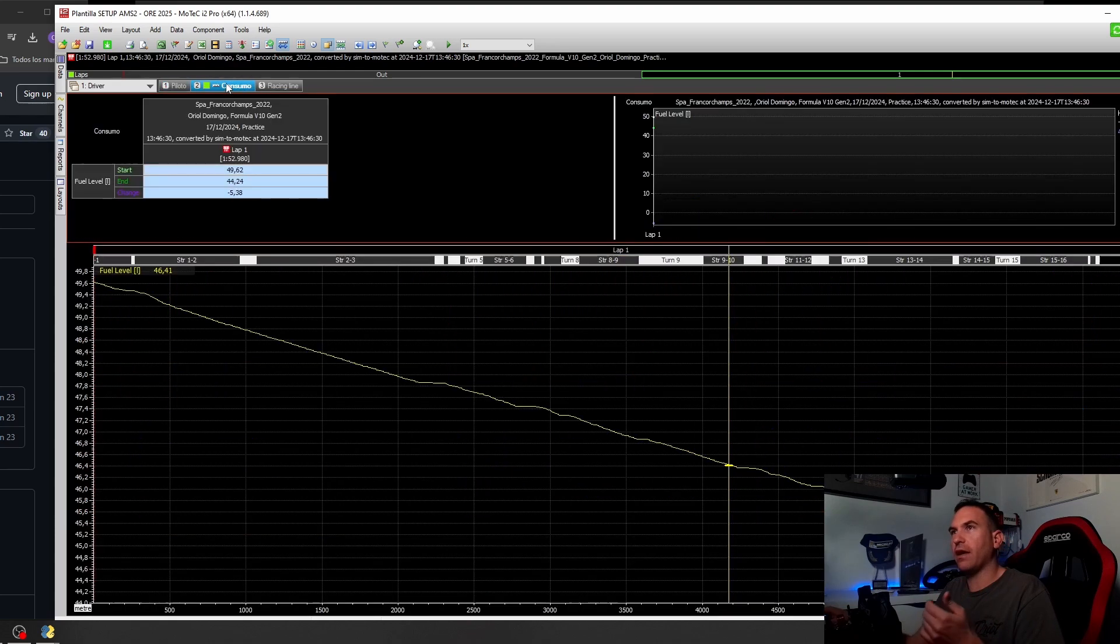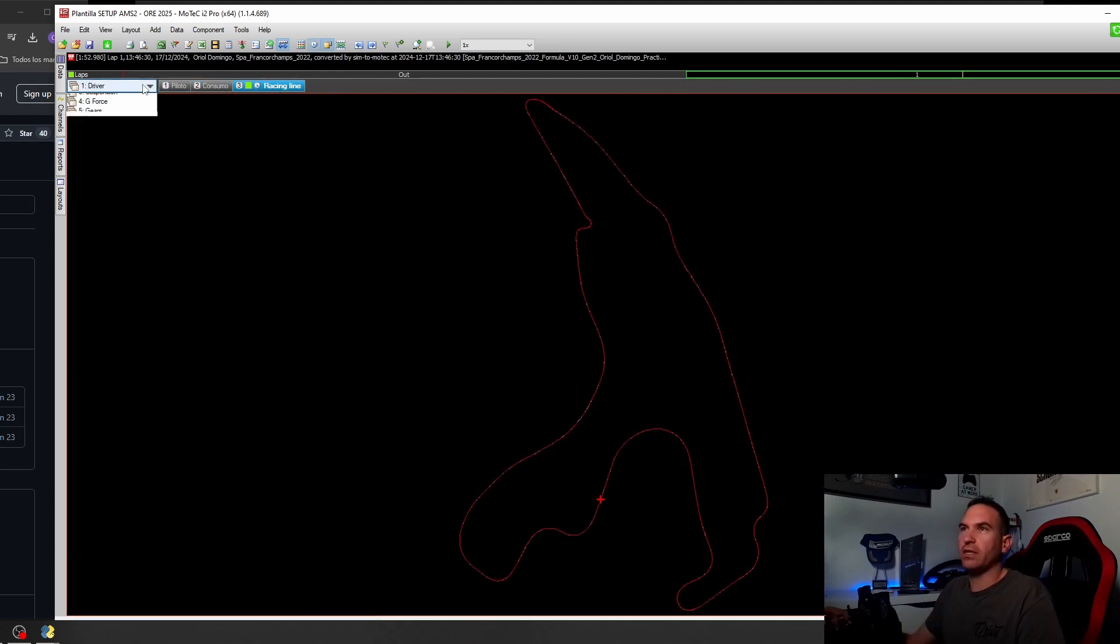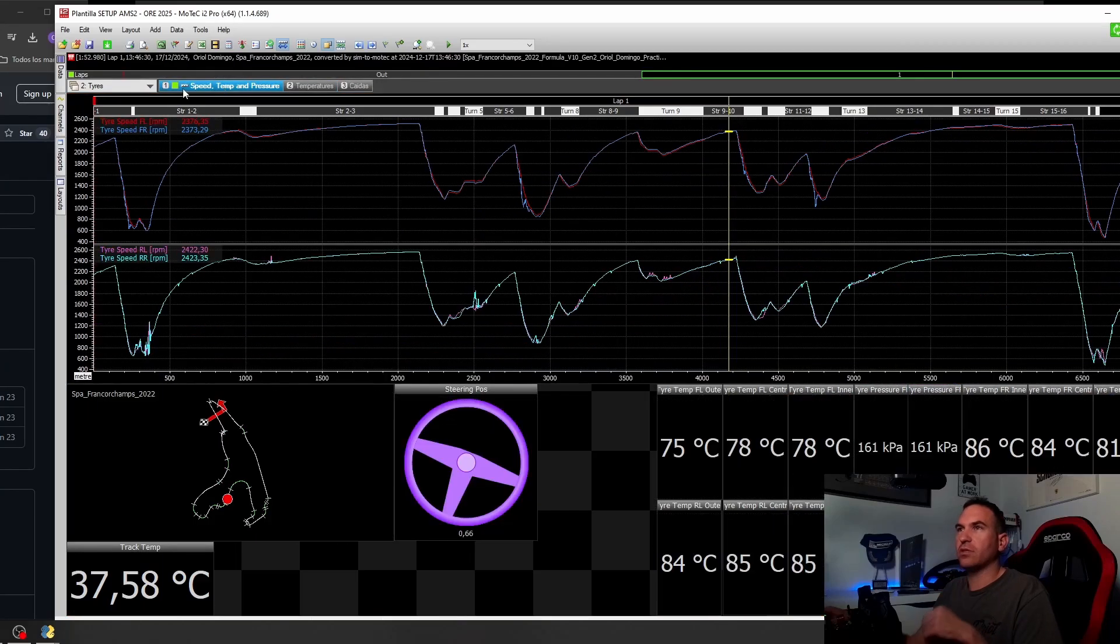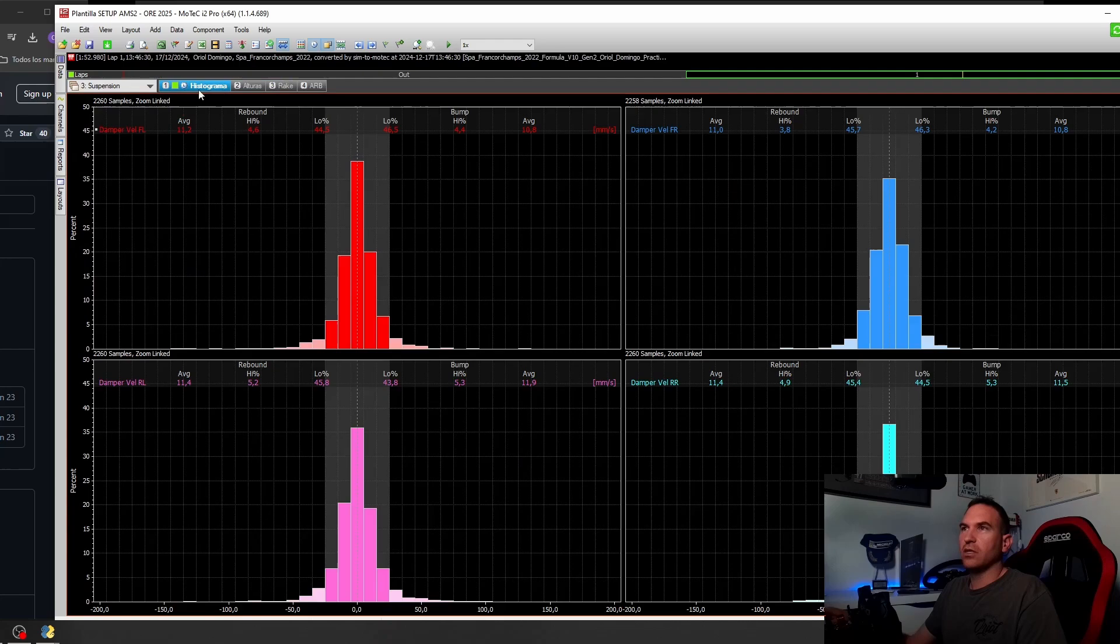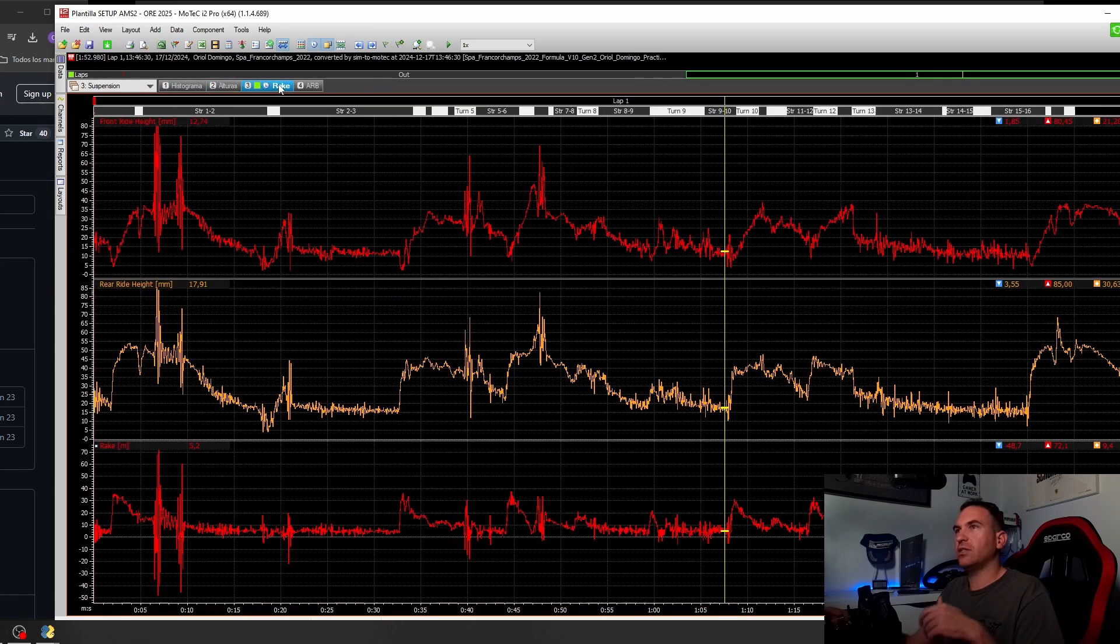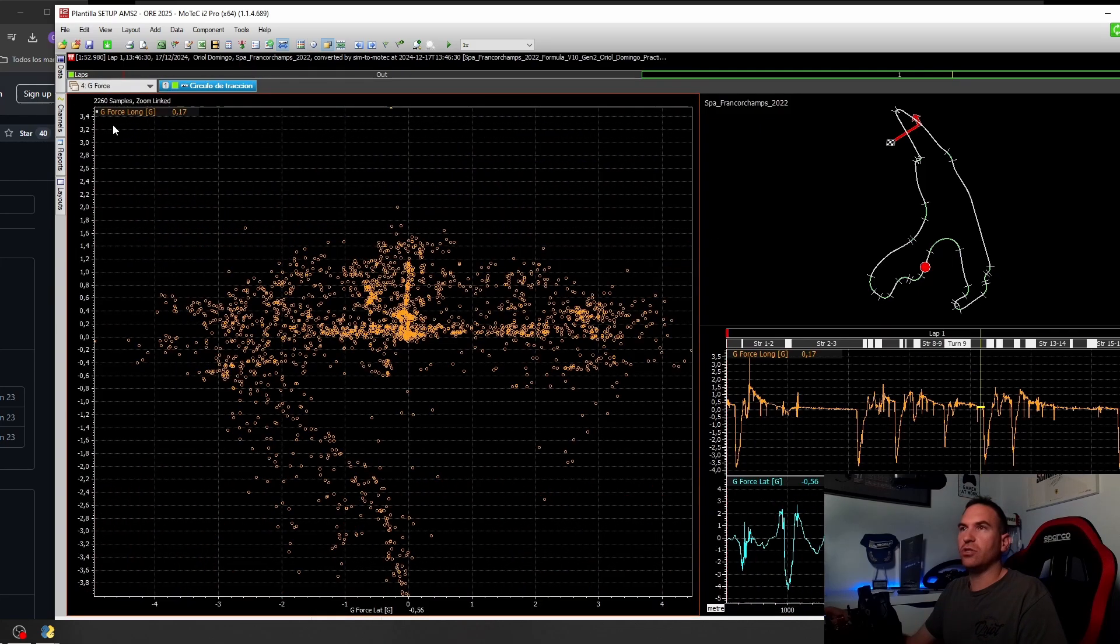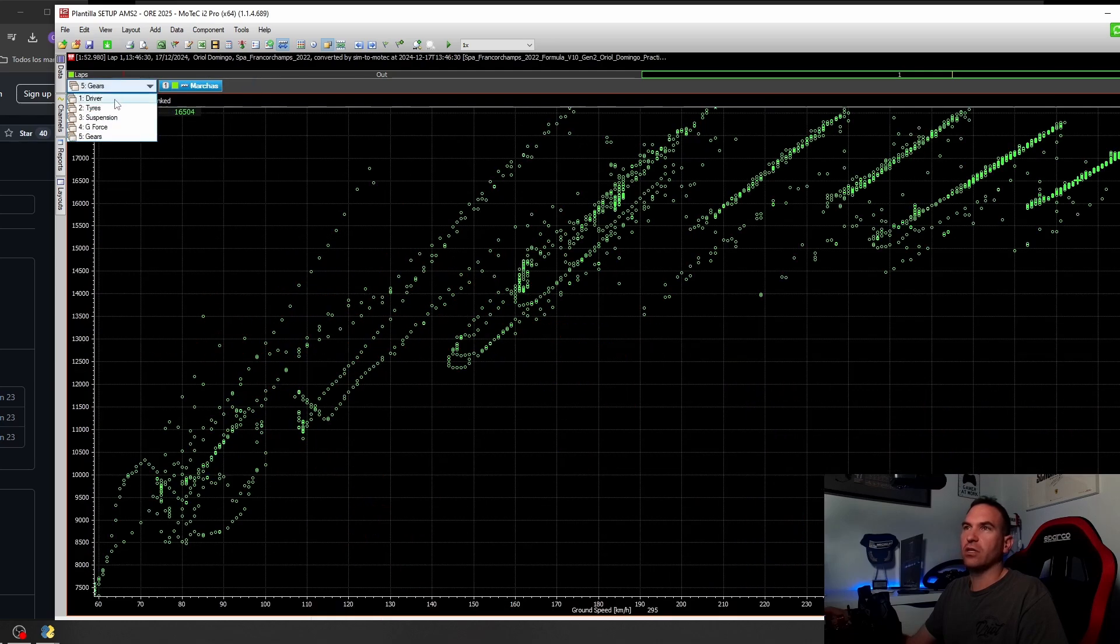I have here the driver, fuel consumption, racing lines, the tires, temps, all the temps, wheel speeds, histogram suspension, heights, rake, anti-rollbar calculation, g-force, and gears.